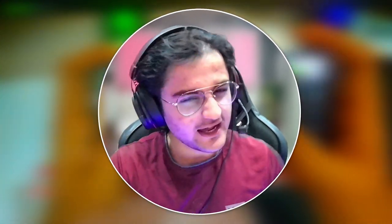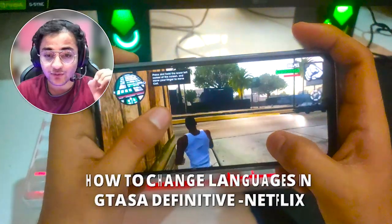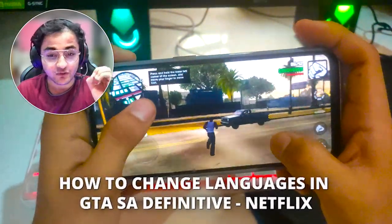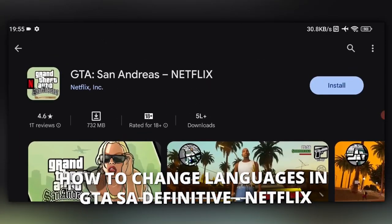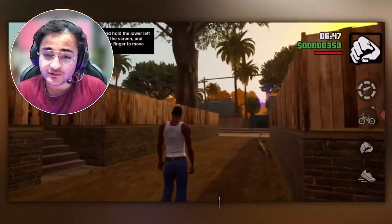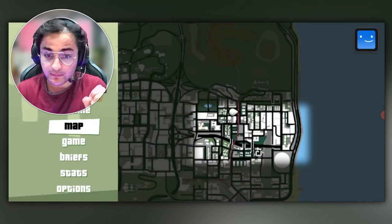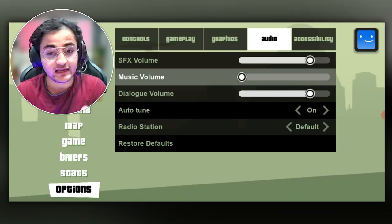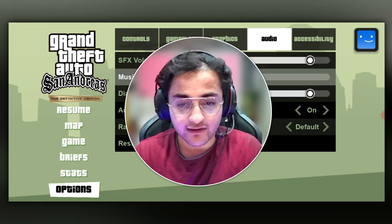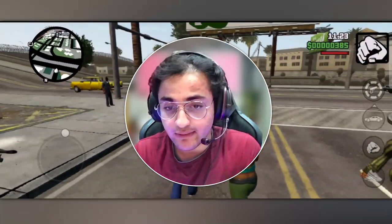Hello guys, welcome to this special and small video. In this particular tutorial, I'm going to tell you how you can change your language in GTA India's Definitive Edition Netflix version. I know this is a very easy solution for you guys, but most people don't even know how to change their in-game language. I'm making this video for those who don't know how to change their in-game language.